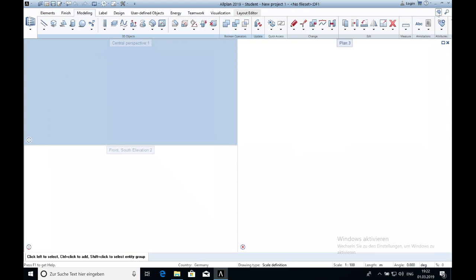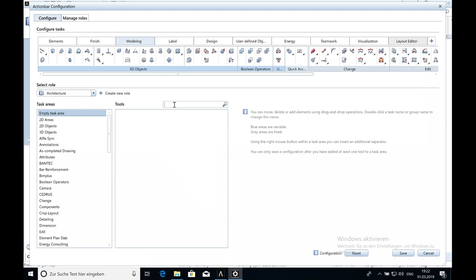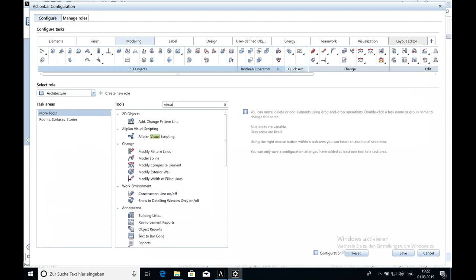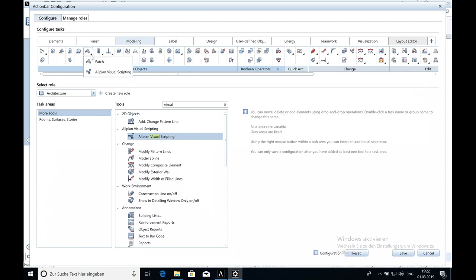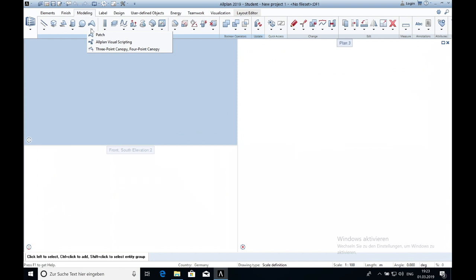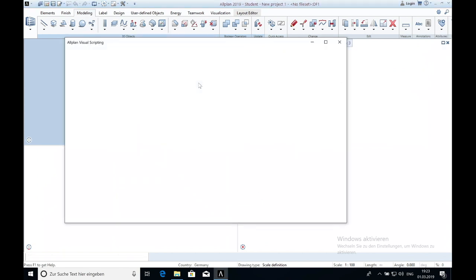At first let me show you where you can find the button for Visual Scripting. You have to go to the upper right side and click on settings. A new window will open. Write in the search field Visual Scripting. The needed button will show up and you have to drag the button somewhere in your action bar. It is up to you where you lay it. Please also pay attention to the select role. Save the settings. Now click on the button and Visual Scripting will open.